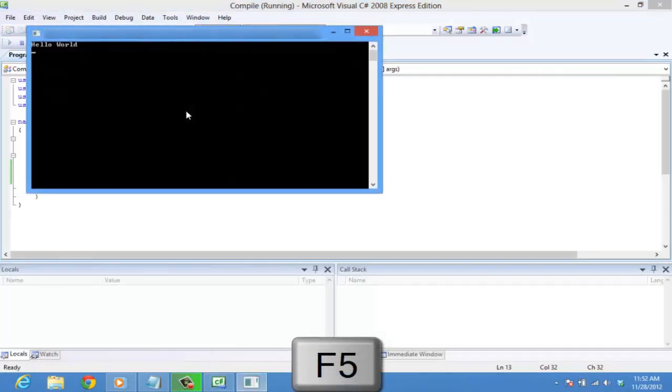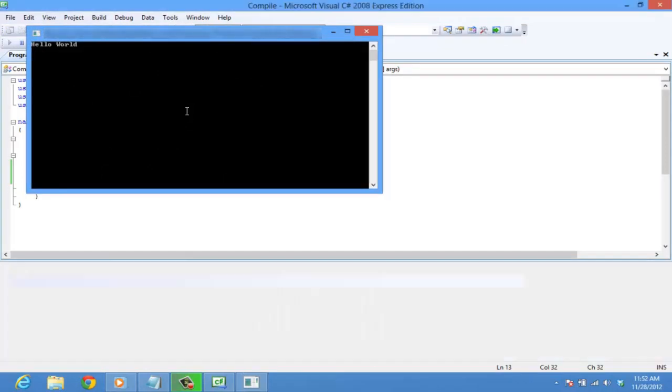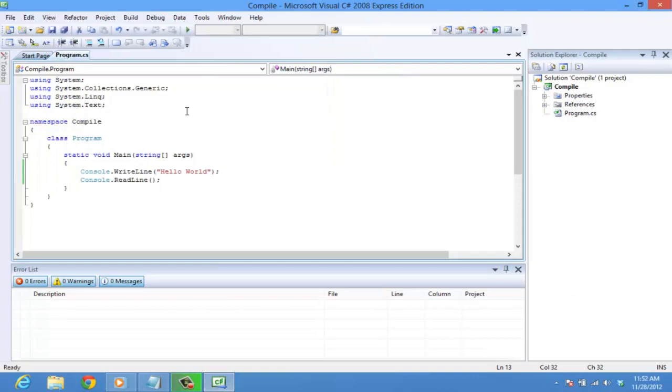Run the program by pressing F5, which is the shortcut key to execute the program. You can see that the window waits for an input. Let's press enter and the program ends.